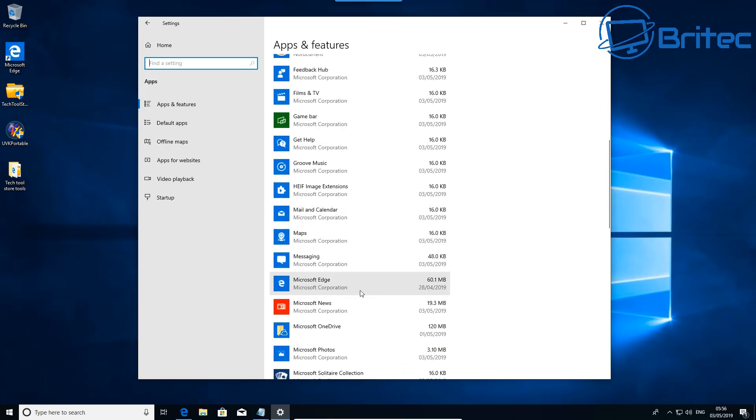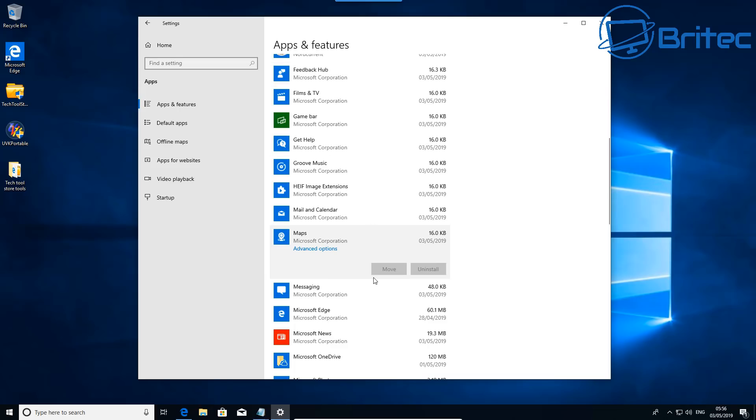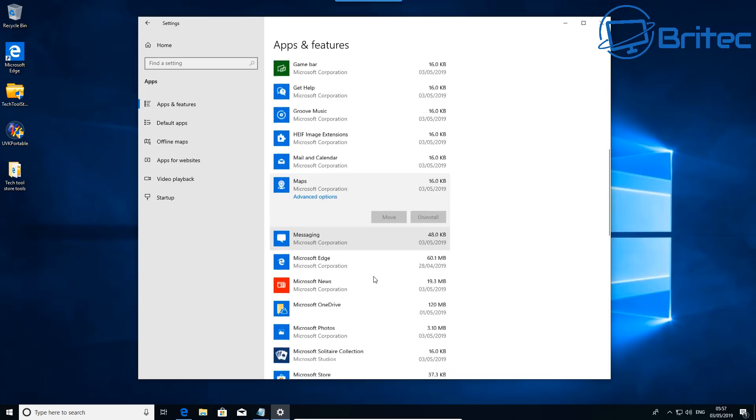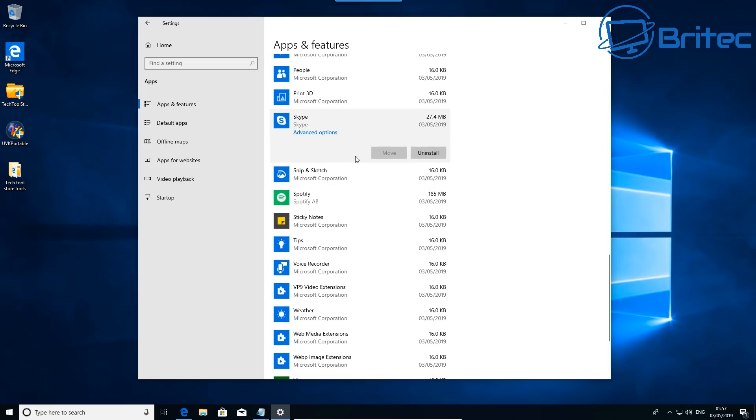This is where your apps and your features are going to be, inside the apps and features section, and you can see we have Candy Crush and a bunch of other apps inside here. Just remove all of the apps that you don't want to install. Now you may see there's some that are grayed out and these will need to be removed in PowerShell, and I'll show you how to do that in a second.